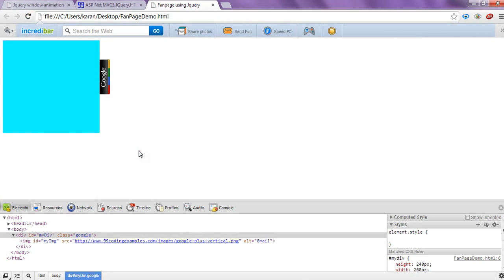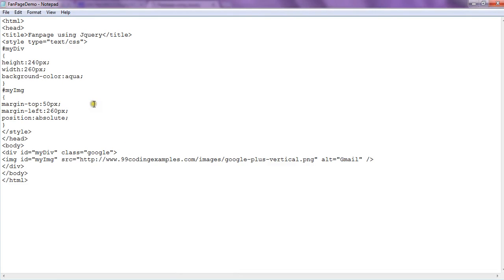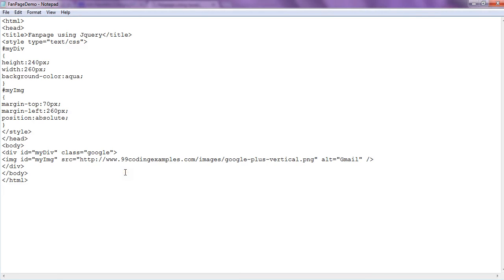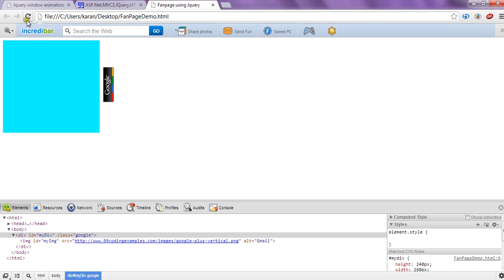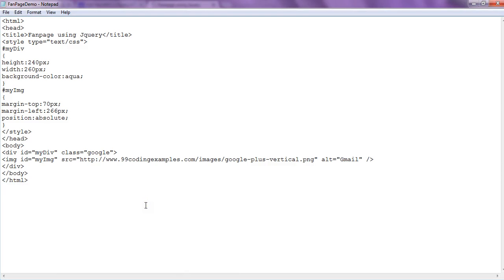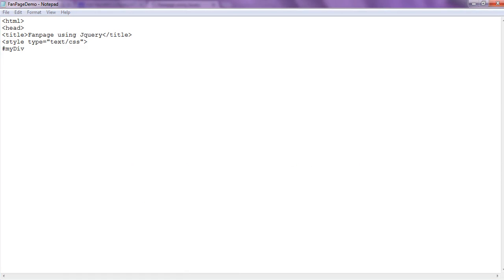Now the image is a little bit set. We need it a little bit lower and a little bit in front, so we set margin-top to 70 pixels and margin-left to 264 pixels. So now our image is 70 pixels from the top and 264 pixels from the left — our image is right here.